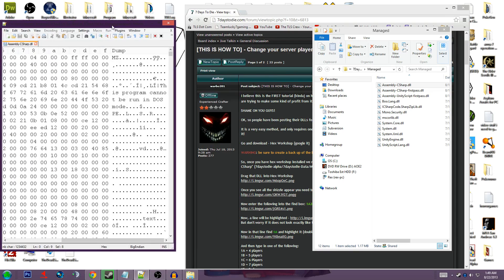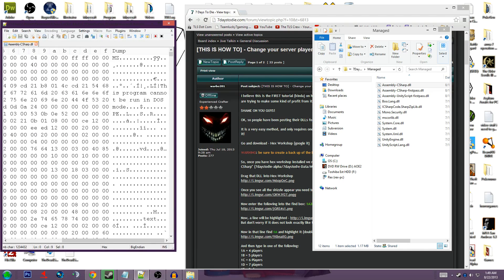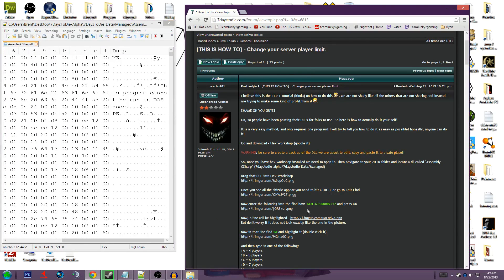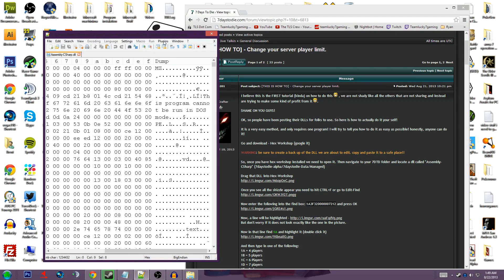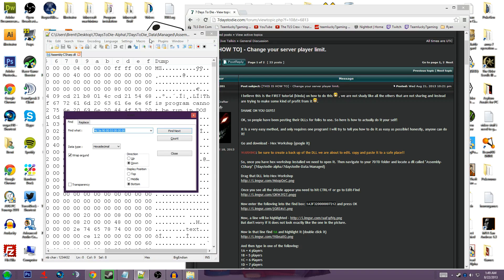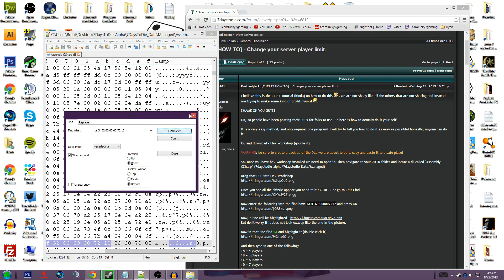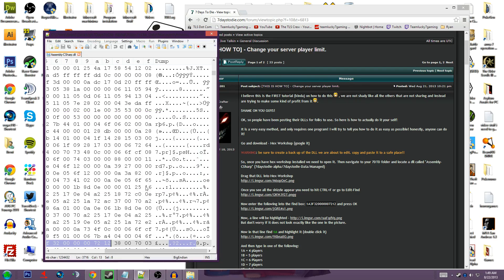Alright, now the next part is you come down here and you're going to copy this with CTRL C, or right click it and copy it. Then while in the editor, go ahead and hit CTRL F, and then type CTRL V, and then find.